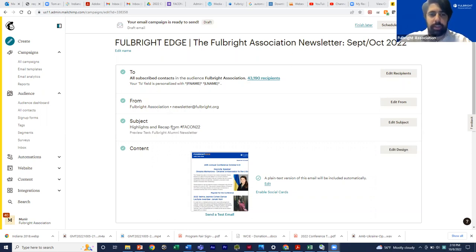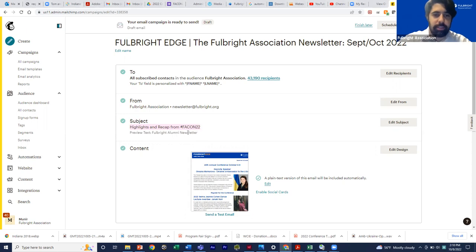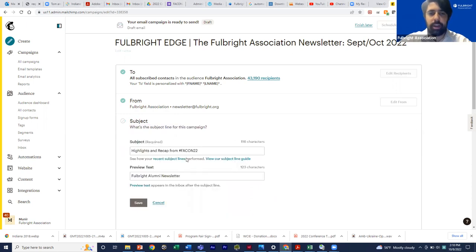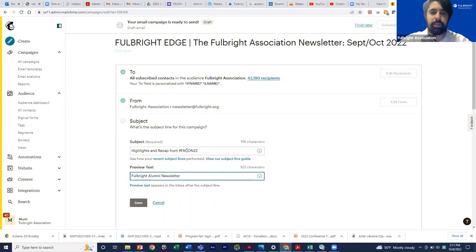The most important piece of your email is your subject line. Ideally, it's short and to the point. I would refrain from any exclamation points or things that are a little alarmist. You also have the opportunity to put preview text — additional text that will be the first thing they see after the subject line. For us, we just put something that describes the newsletter for that month, and then the standard Fulbright alumni newsletter.